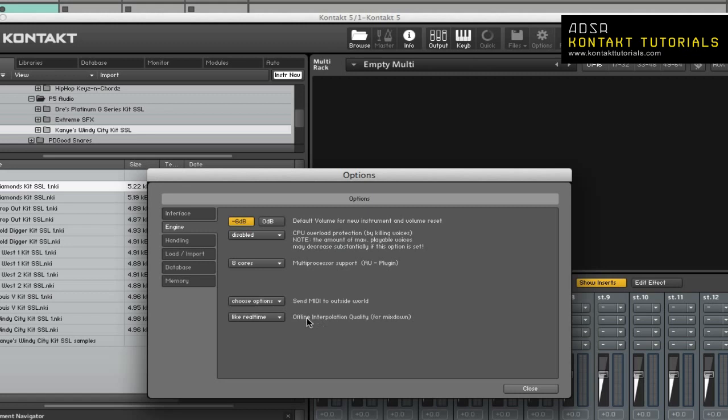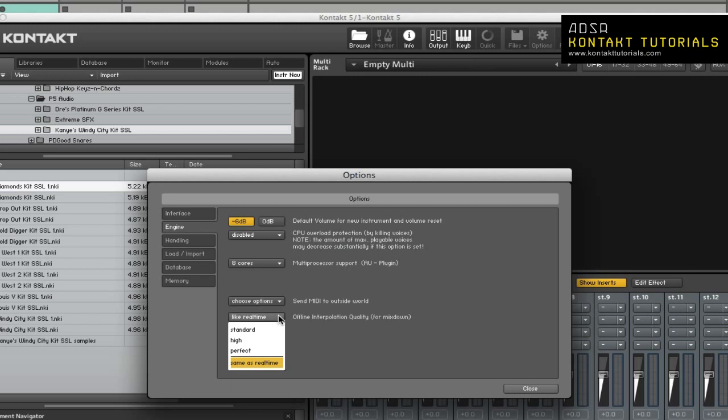Offline Interpolation Quality. This allows you to specify an HQI Interpolation Quality setting to be used during offline bouncing or freezing that's different from the one specified in the source module of the instrument. For example, during arrangement, you can set the interpolation to standard to have a lower quality, and you can change it to perfect during mixdown. This will allow the interpolation to have the highest quality. The default is to use like real-time, and this option will use the source module setting, which is in the instrument.